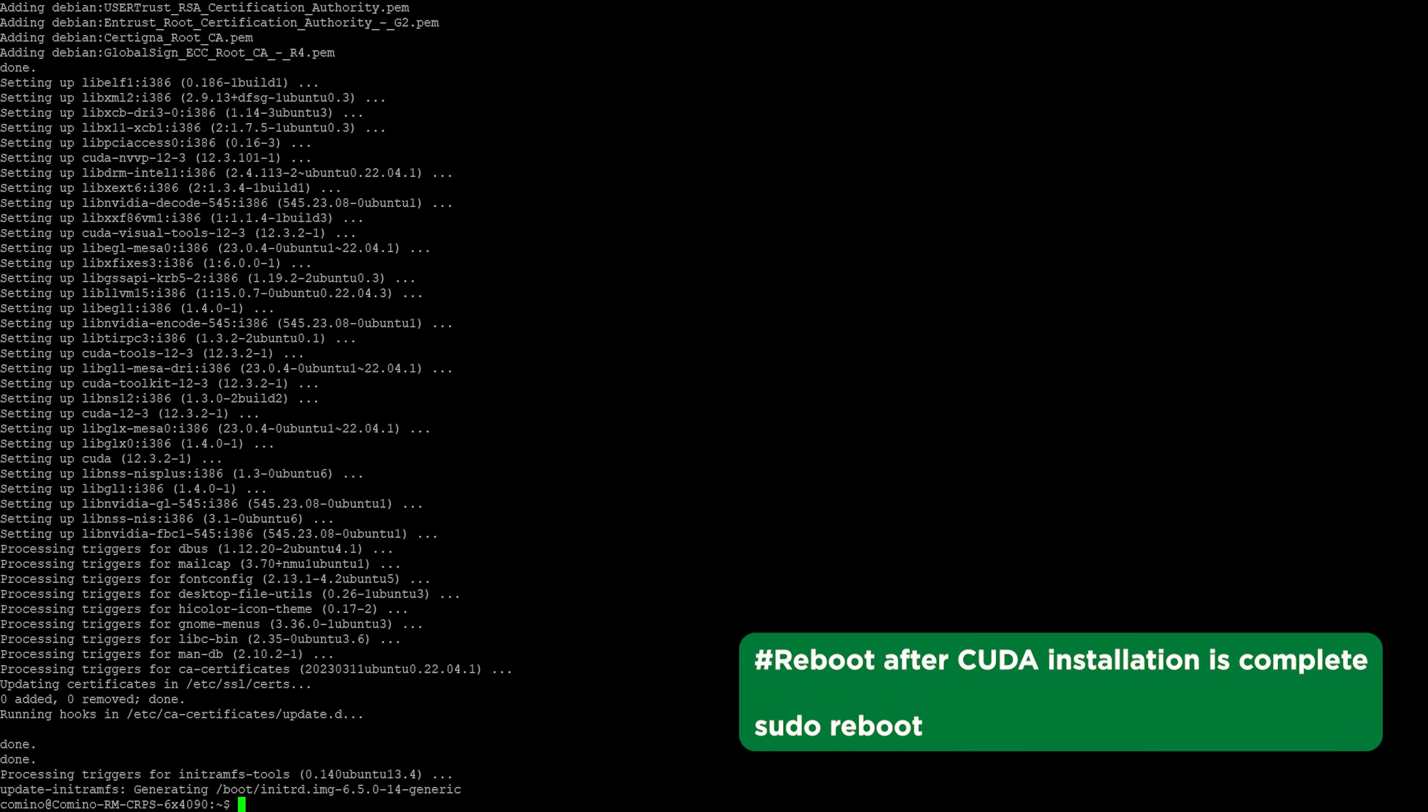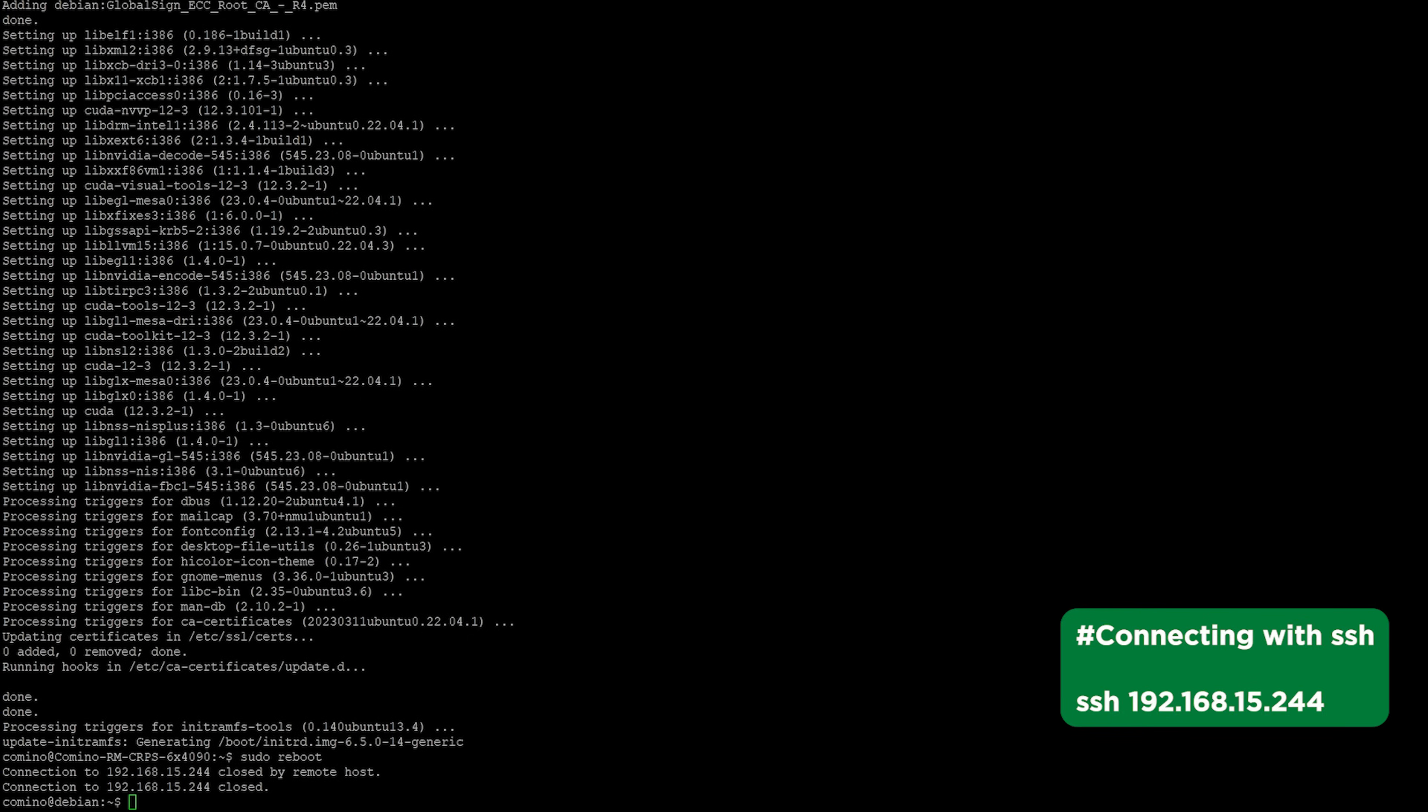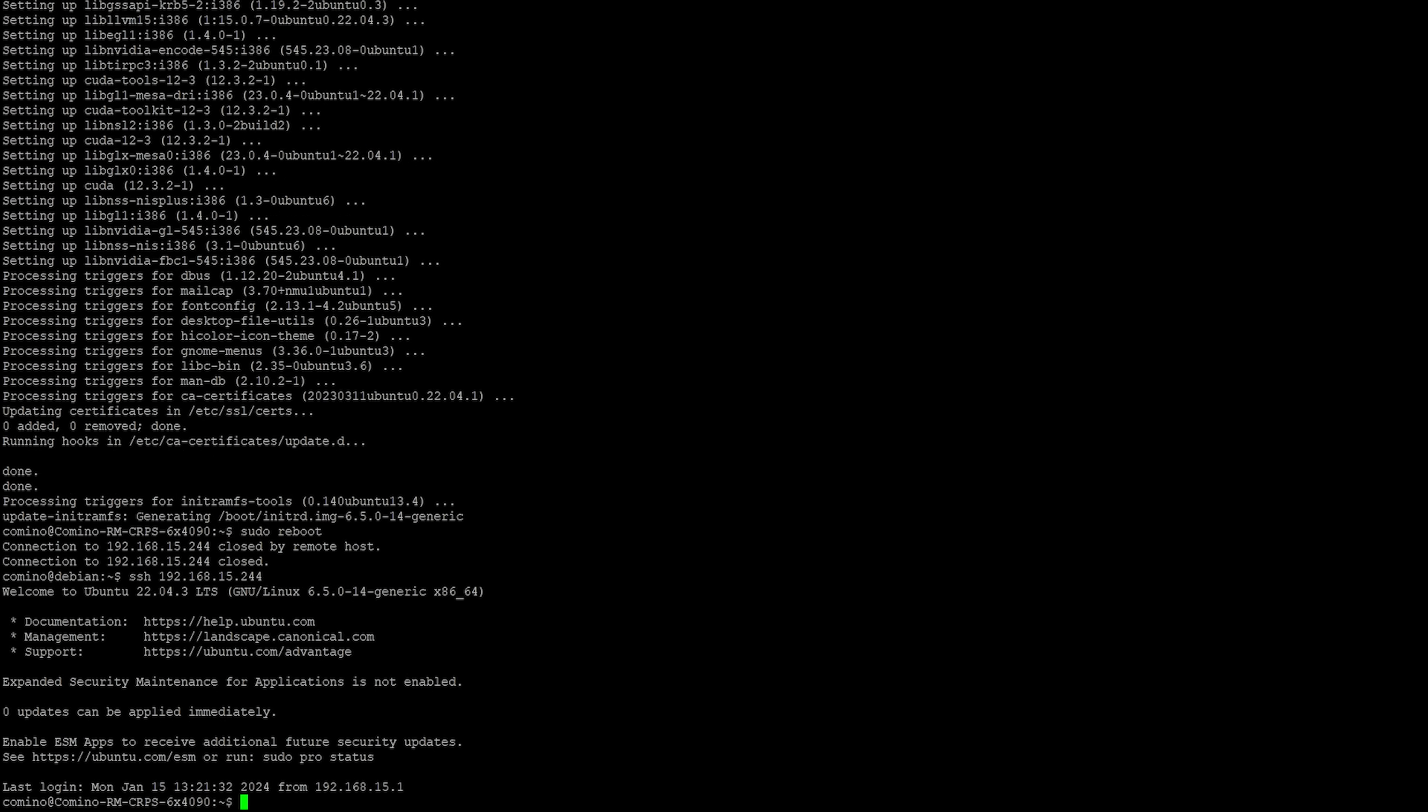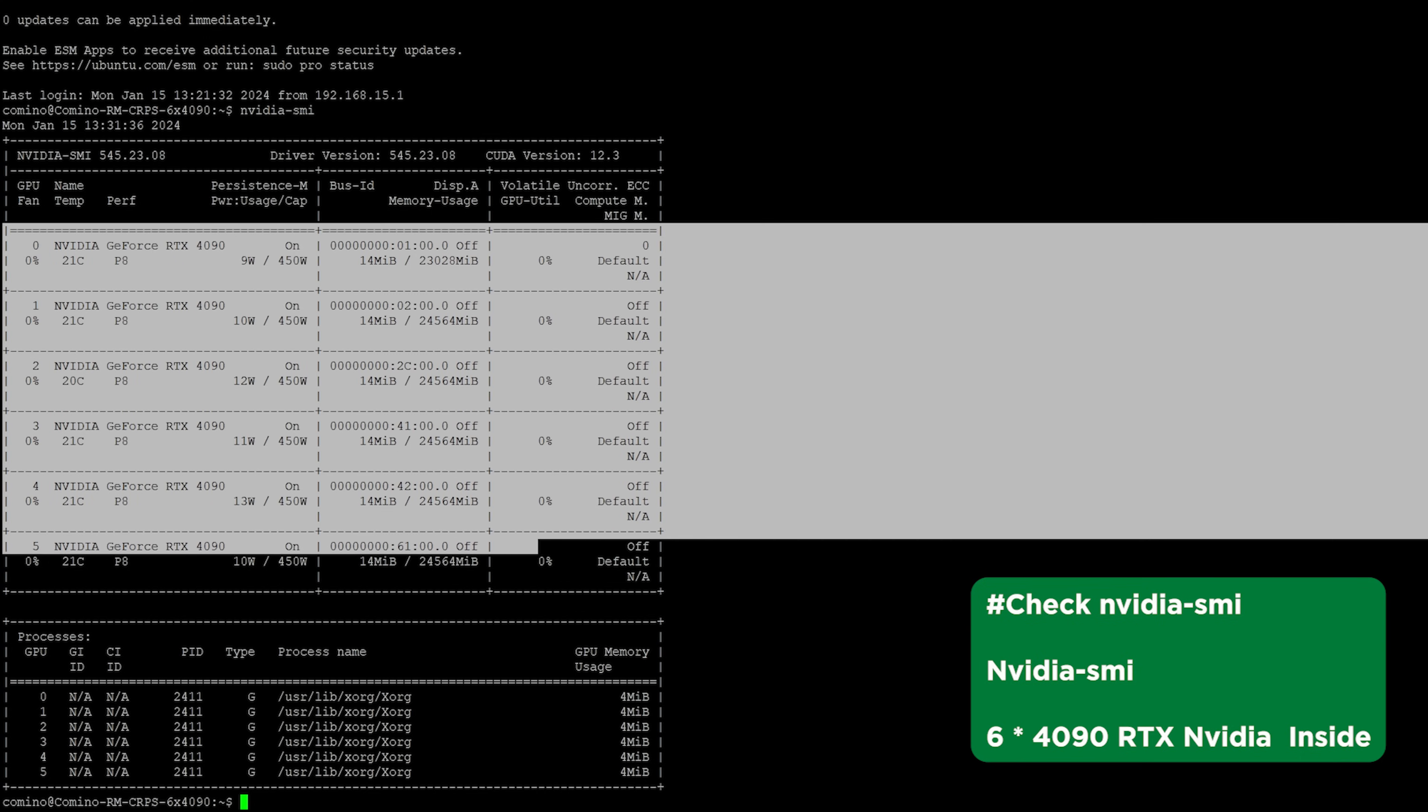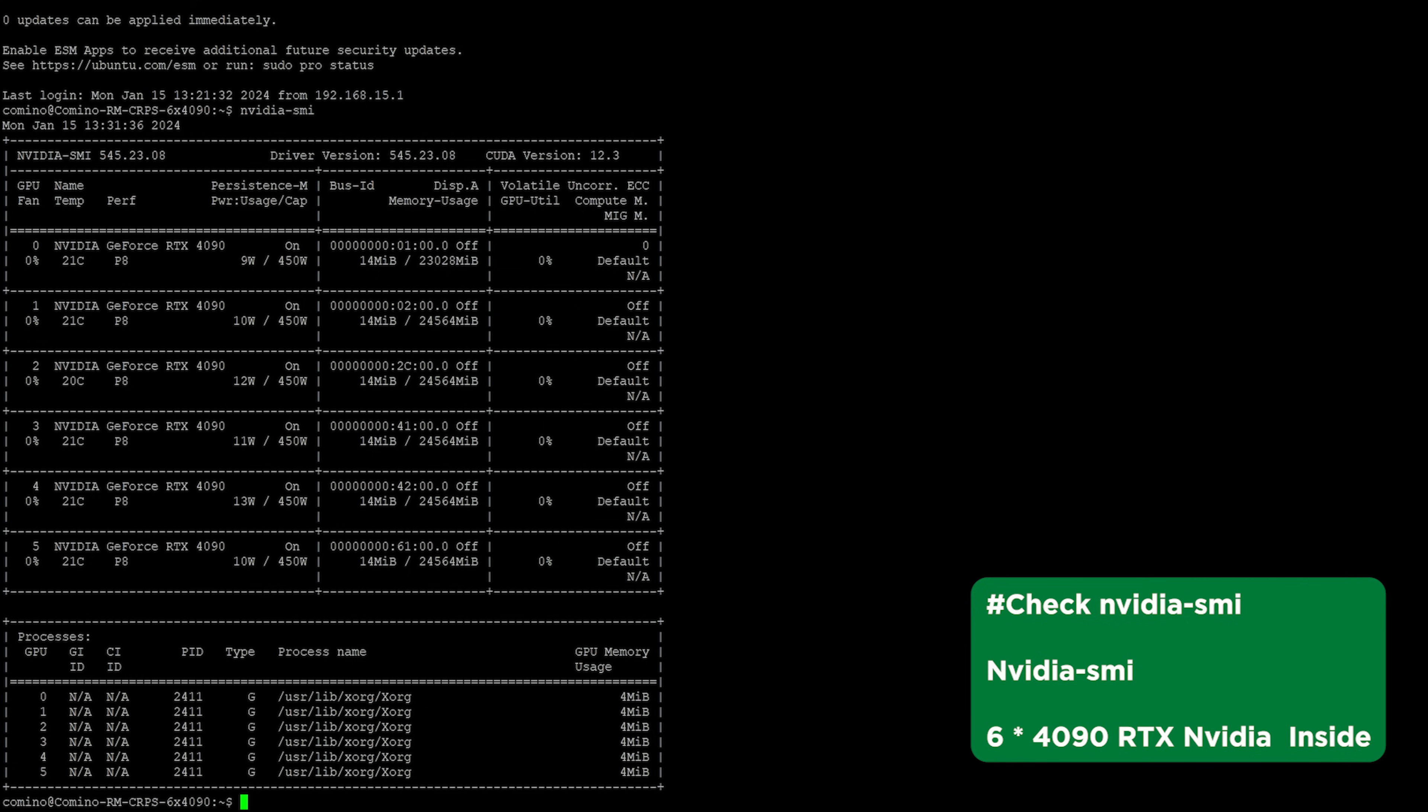After the installation is complete, reboot the machine. The machine is now in operation. Let's connect. Let's check if GPU drivers are installed. Let's see the driver version, as well as GPU models and their number. The nvidia-smi command gave the output, so the driver installation was successful. We see 6 4090 GPUs and driver version is 545.